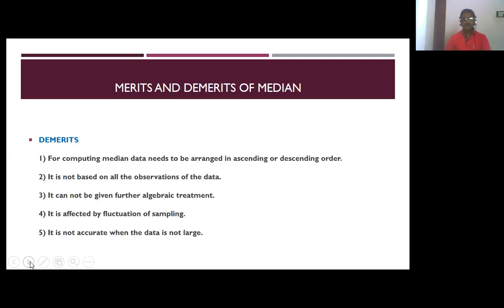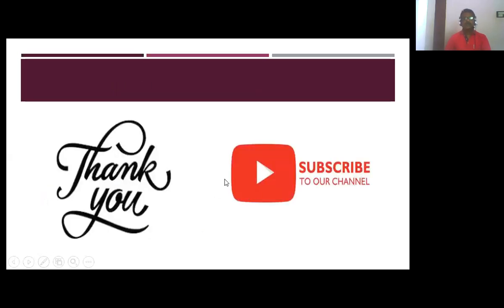Demerits of the median: data needs to be arranged in ascending or descending order, it is not based on all observations of the data, it cannot be given further algebraic treatment, it is affected by fluctuation of sampling, and it is not accurate when the data set is not large. These are the key demerits of the median. So far we have discussed the median and how to calculate it.